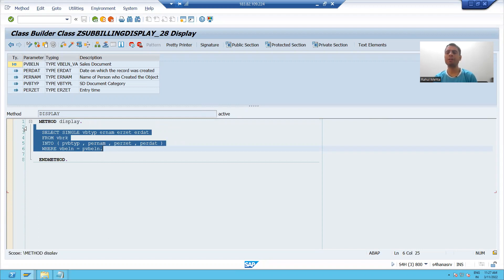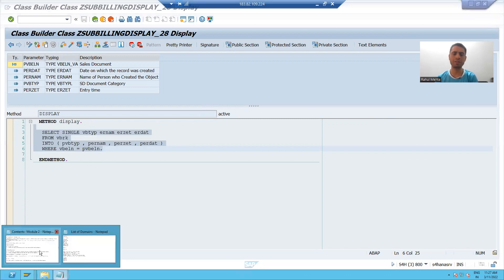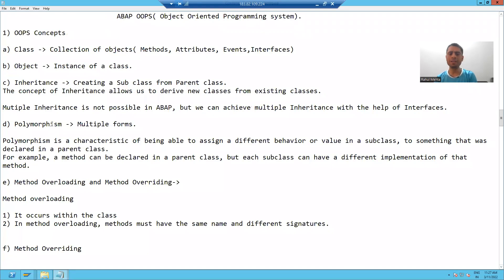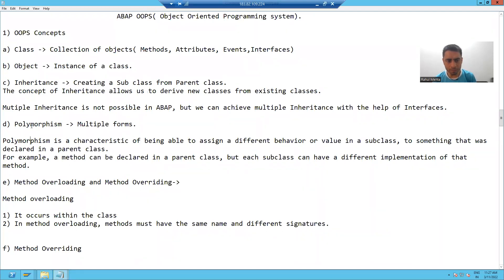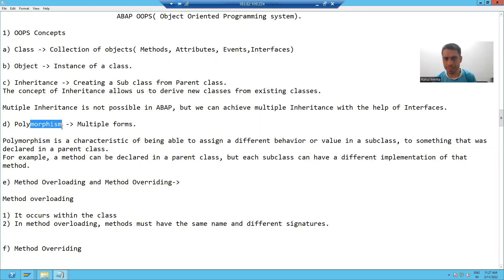Now we will cover one of the important properties of OOPS. Because we did the practical, it will be very easy for us to understand this property. And this property is called polymorphism. We have a combination of two words: poly plus morphism. Poly means many or multiple, and morphism means form. It means many forms or multiple forms.